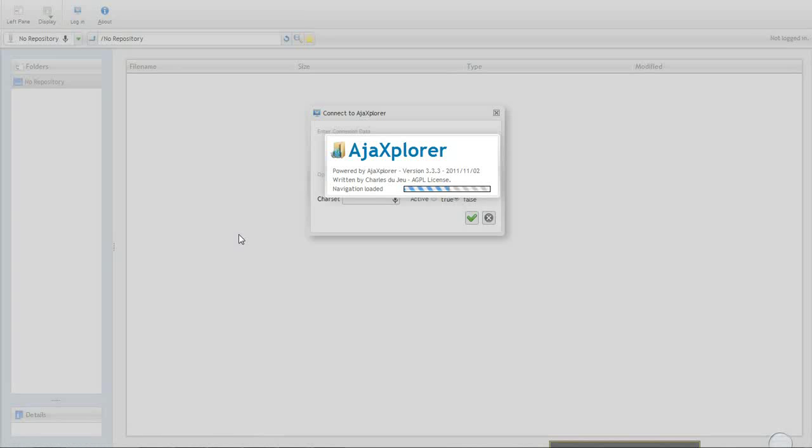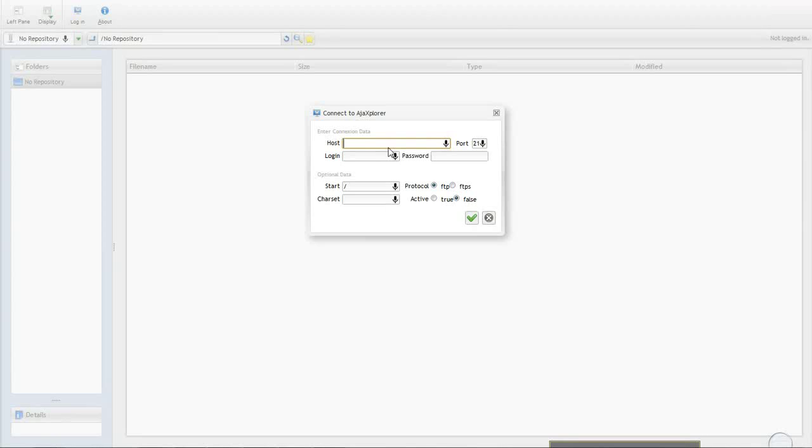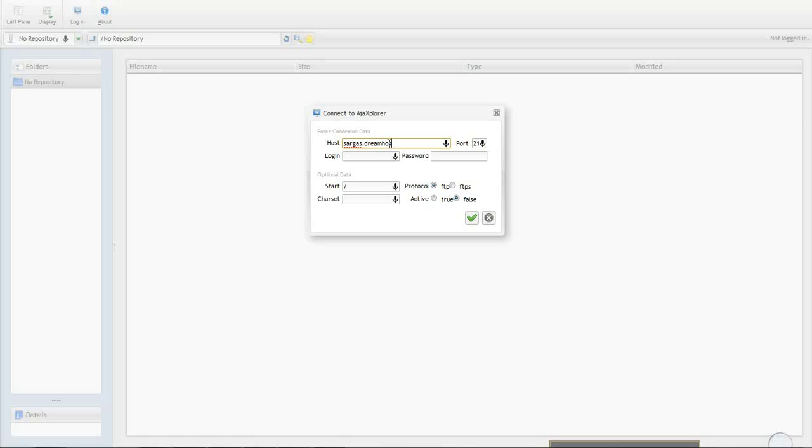Alright, WebFTP, okay, this is open. Here it is. I will enter this. So, it's the machine.dreamhost.com. So, in my case,